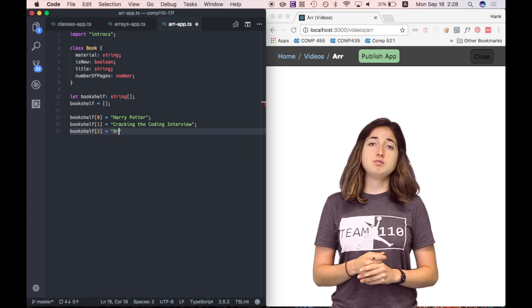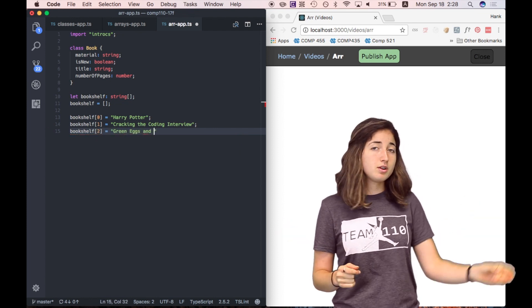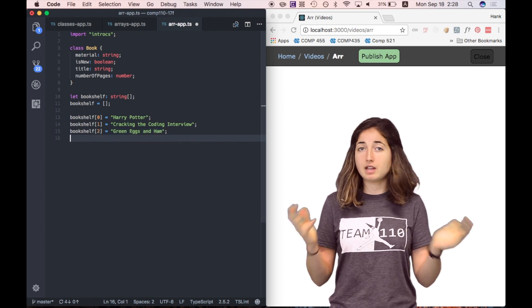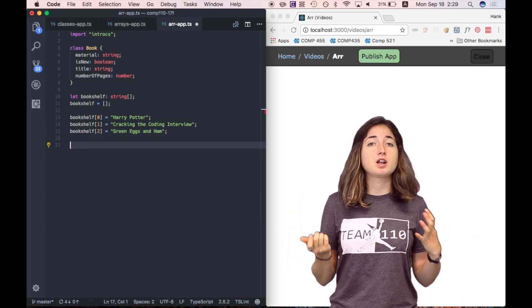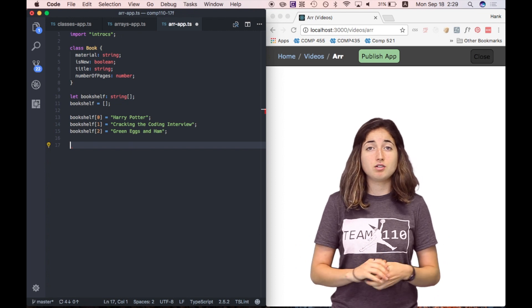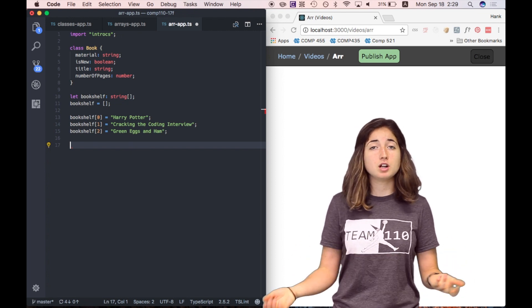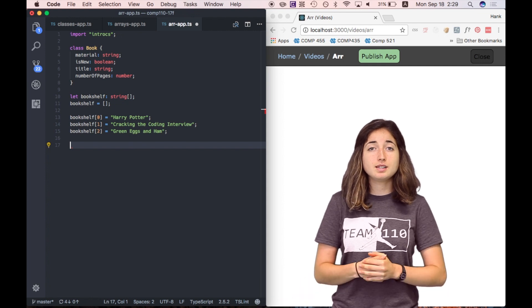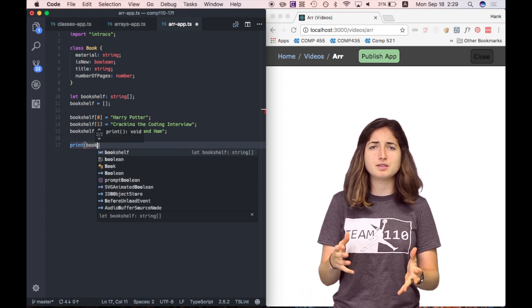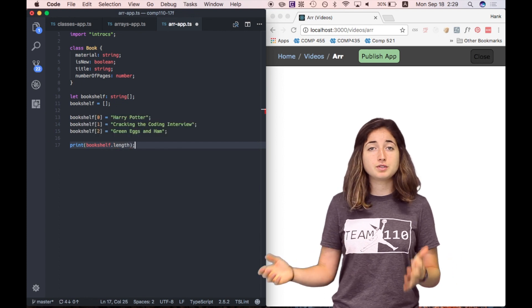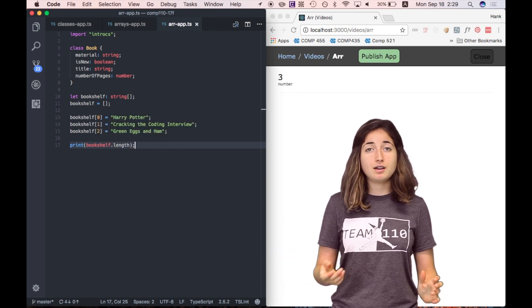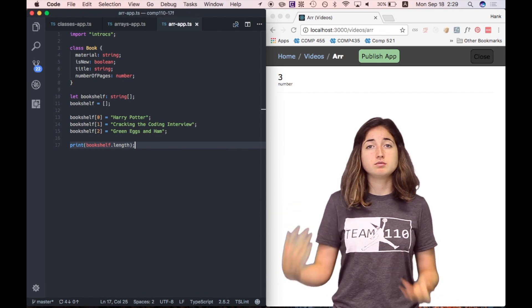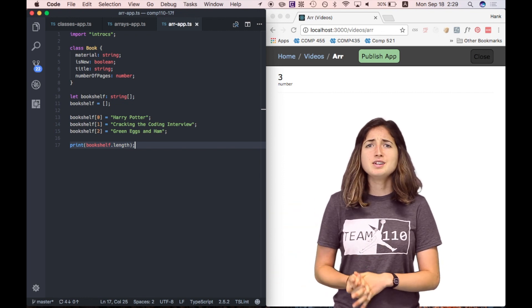So now we've just made a bookshelf array with three books on that shelf. If we want to confirm that we have three books on our shelf, there's actually a property for arrays called the dot length property that will return for us the length of our array object. So we can say bookshelf dot length. Let's print this value. We can say print bookshelf dot length. And if you run that, we should get the number three printed on our web page.